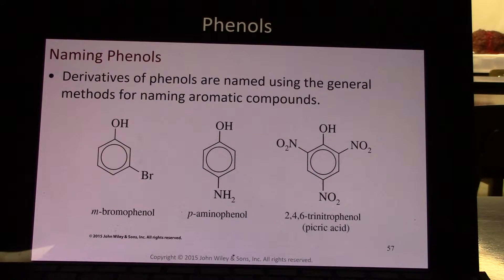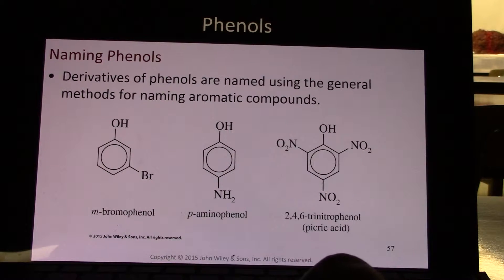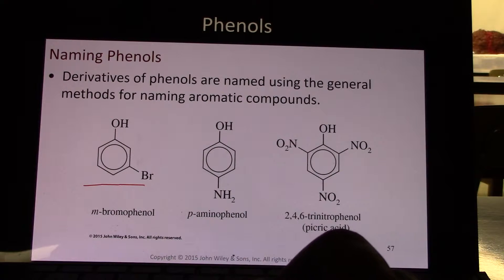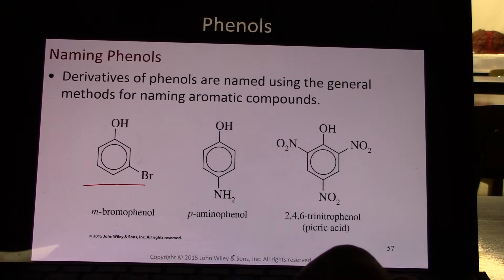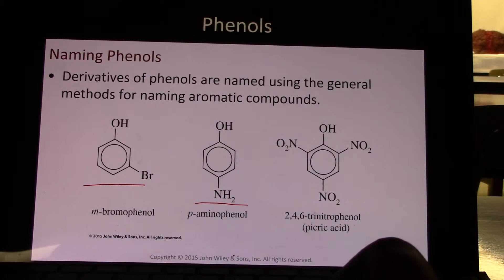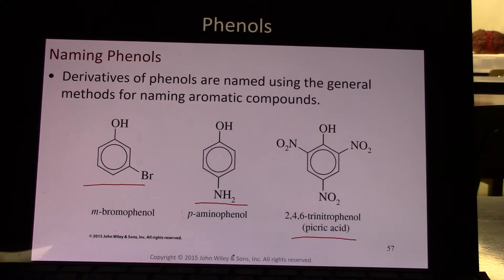Naming phenols. Derivatives of phenols are named using the general methods for naming aromatic compounds. So here we have meta-bromophenol, like we talked about in earlier chapters on aromatic compounds. Para-aminophenol. 2,4,6-trinitrophenol, also called picric acid.